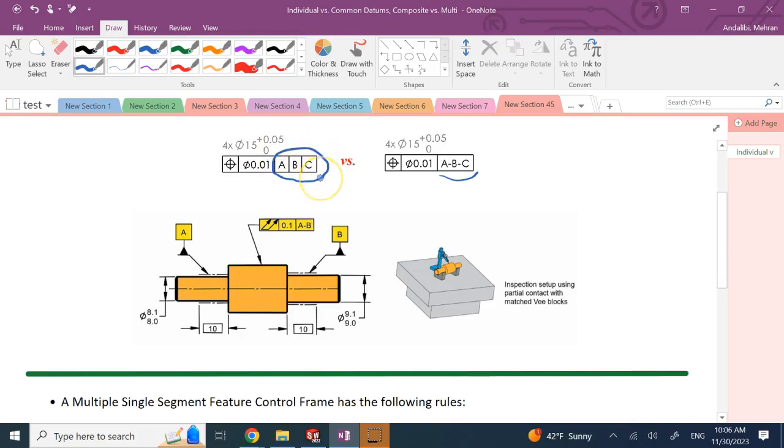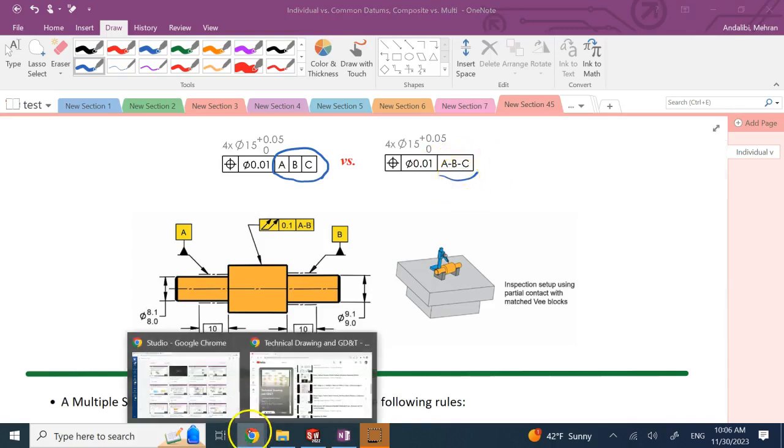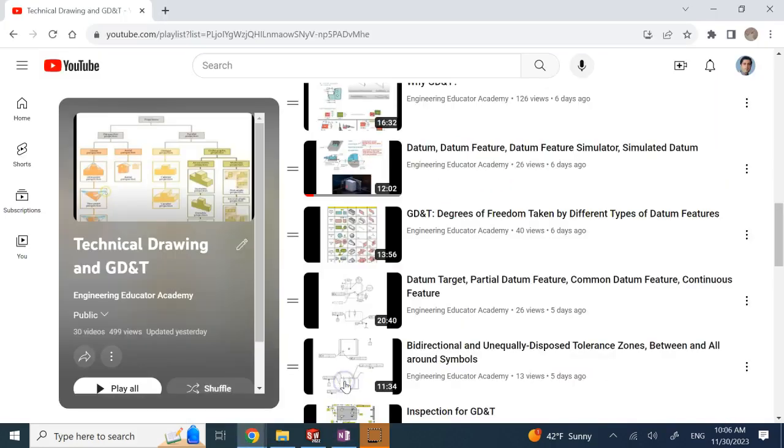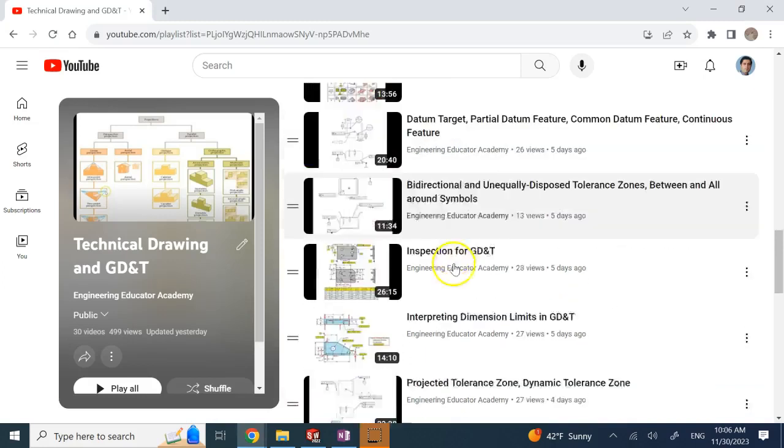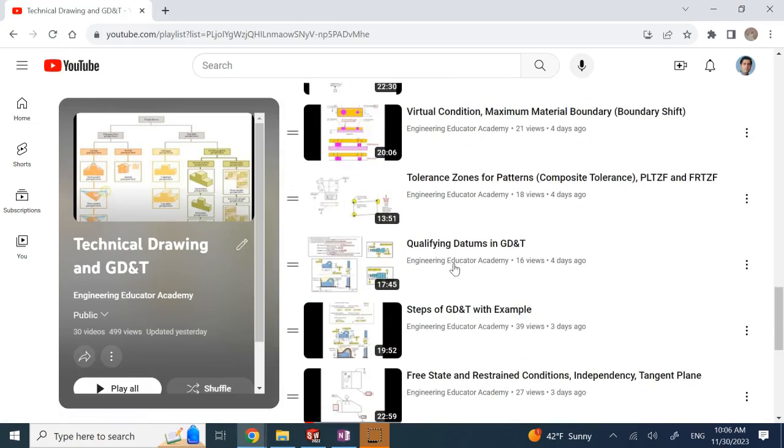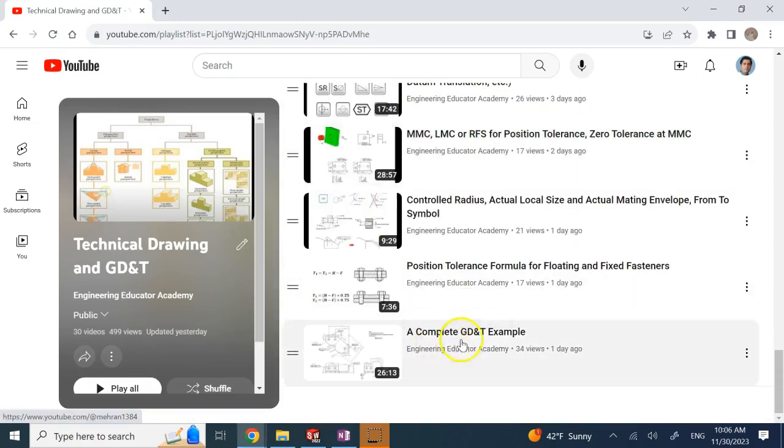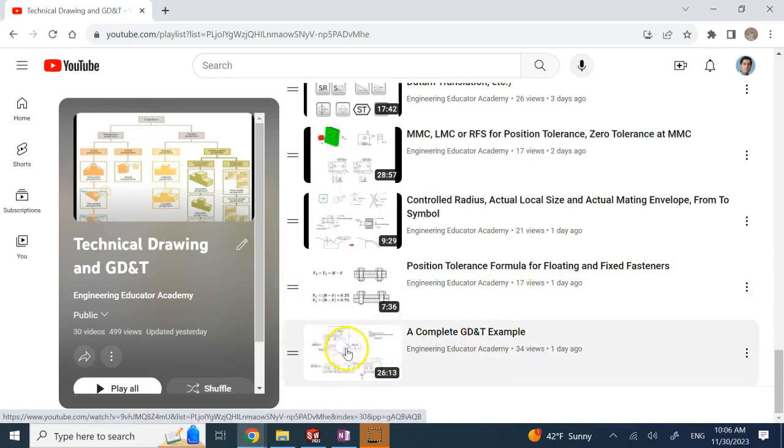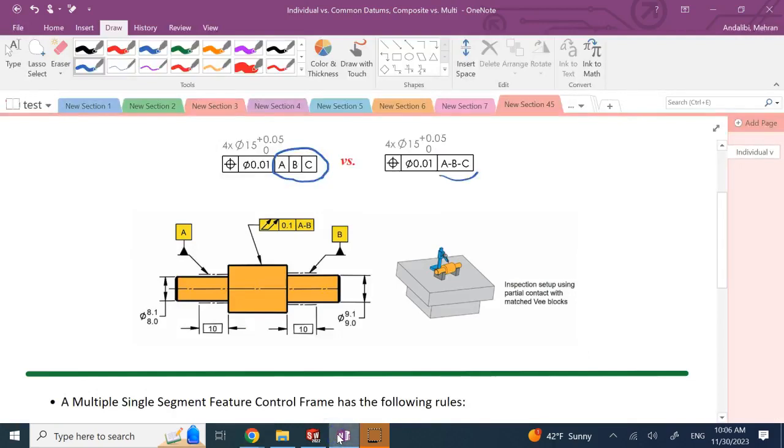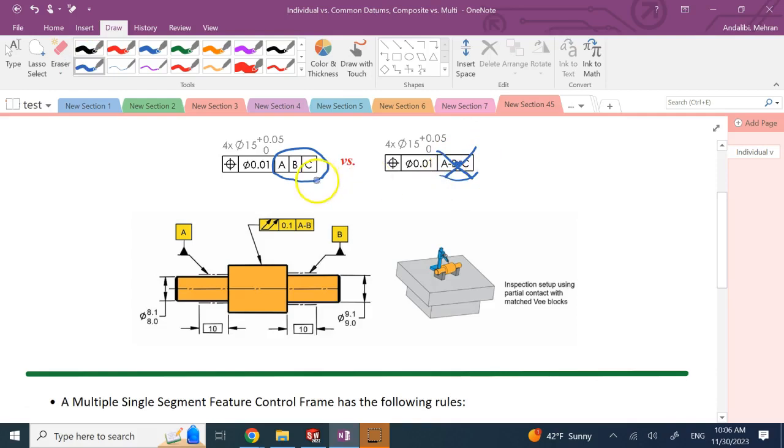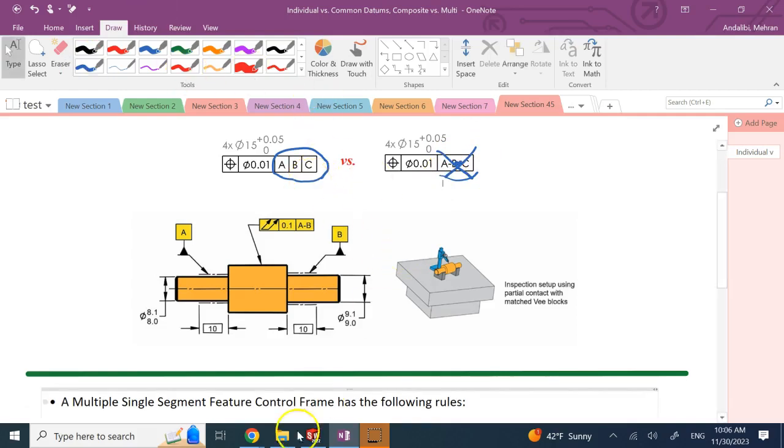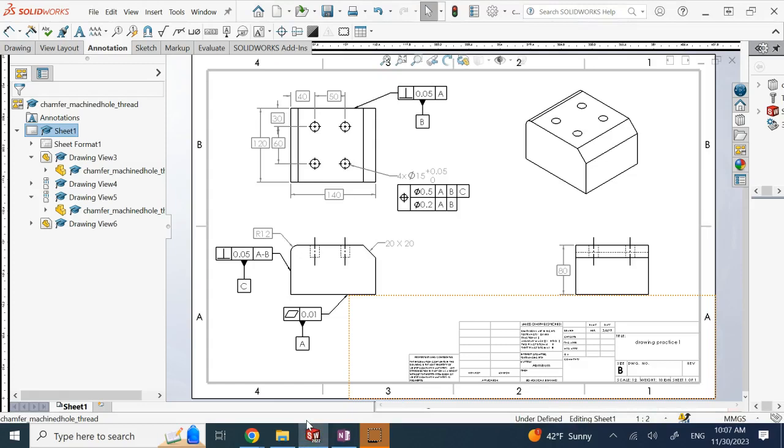This means they share the common datum and they are common datum features. In the other case, A, B, and C might not have anything in common. There are three separate individual datums here. If I say such a thing, it means A, B, and C, they all share the same datum. So in these videos, as I said, I used the wrong symbol for such scenario. We had to use separate cells.